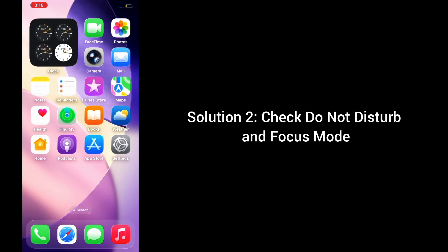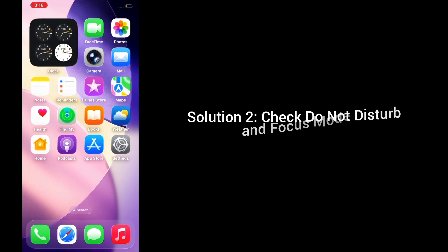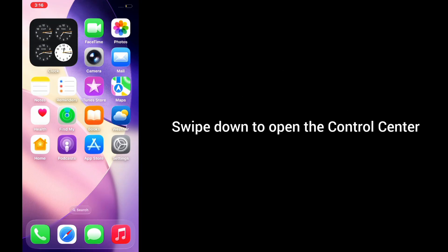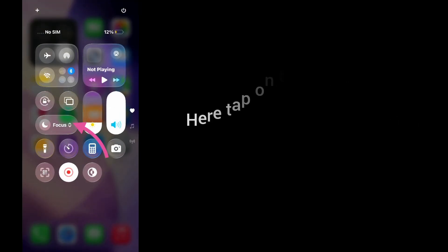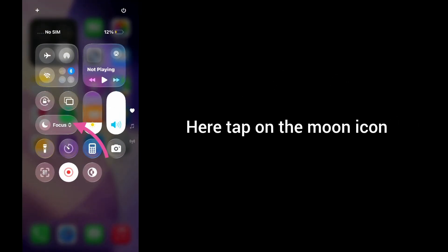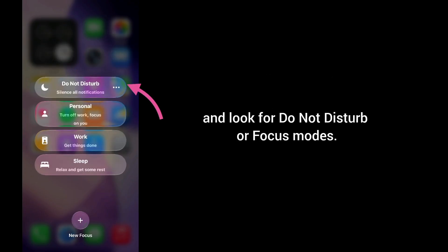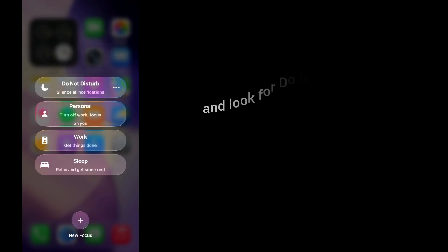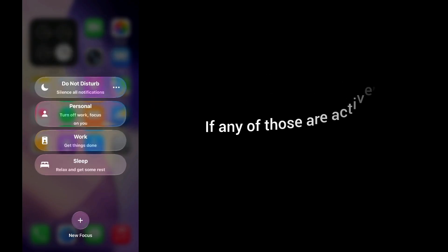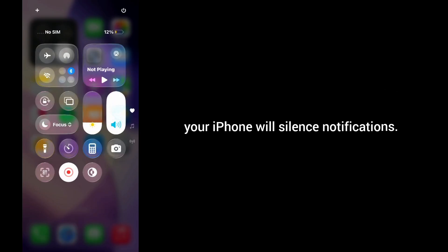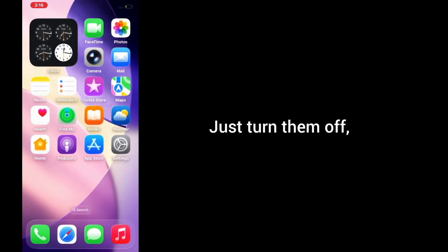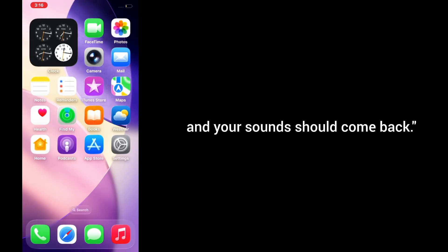Solution 2: Check Do Not Disturb and Focus Mode. Swipe down to open Control Center, then tap on the Focus icon and look for Do Not Disturb or other Focus modes. If any of these are active, your iPhone will silence notifications. Just turn them off and your sound should come back.